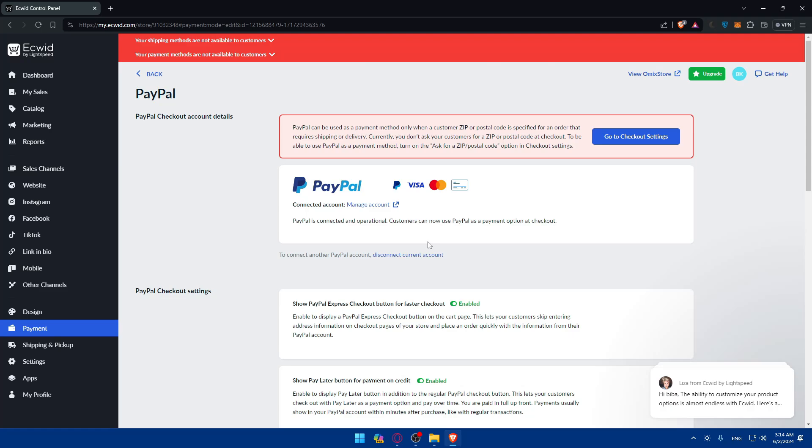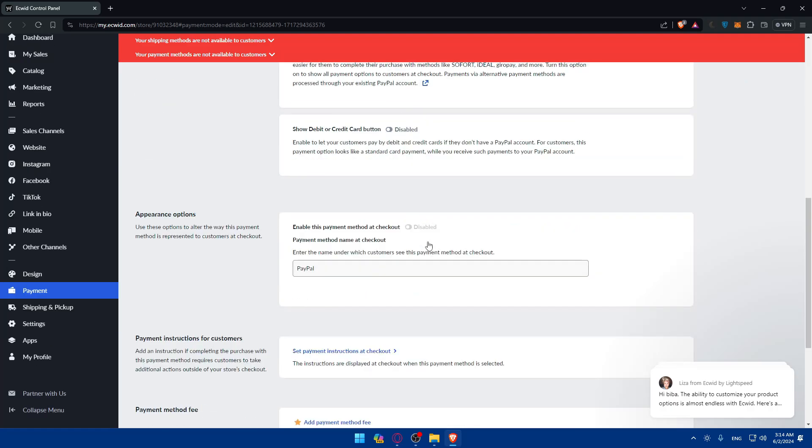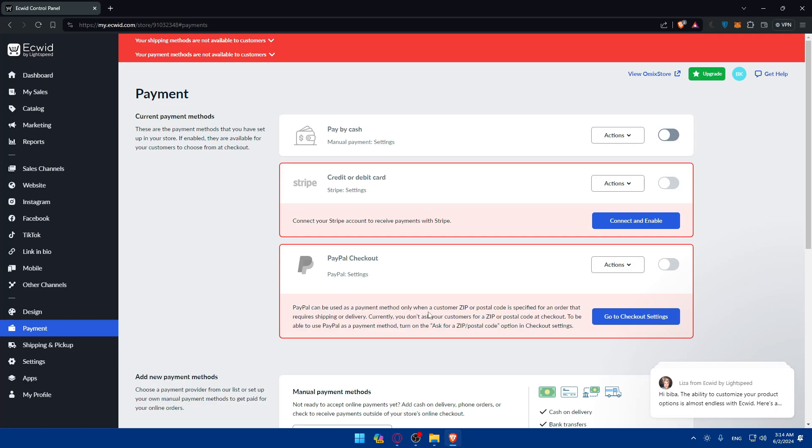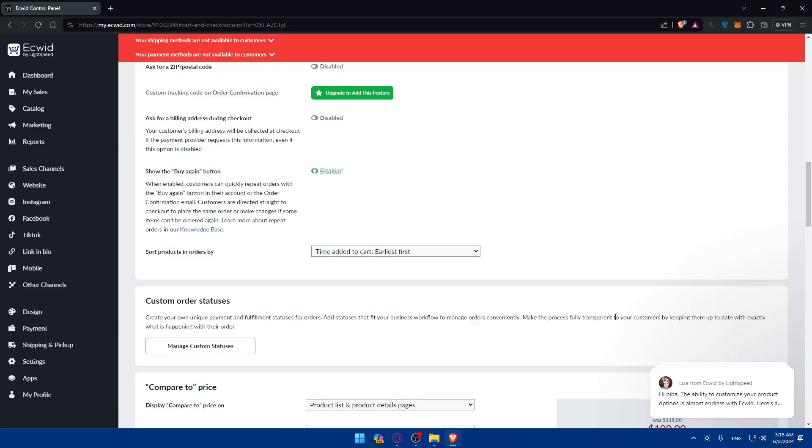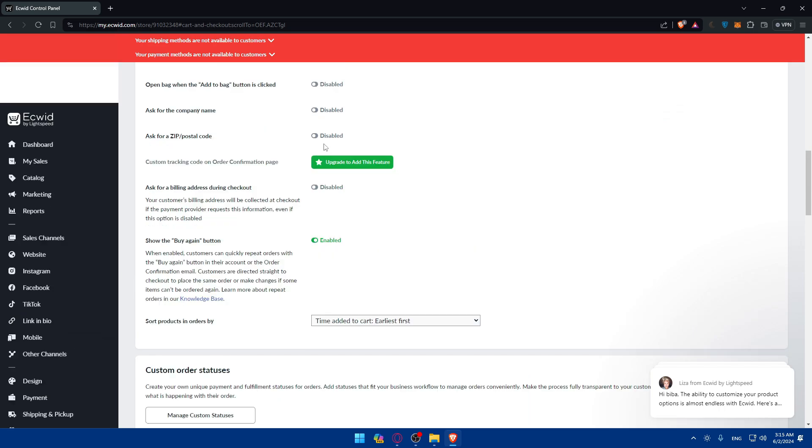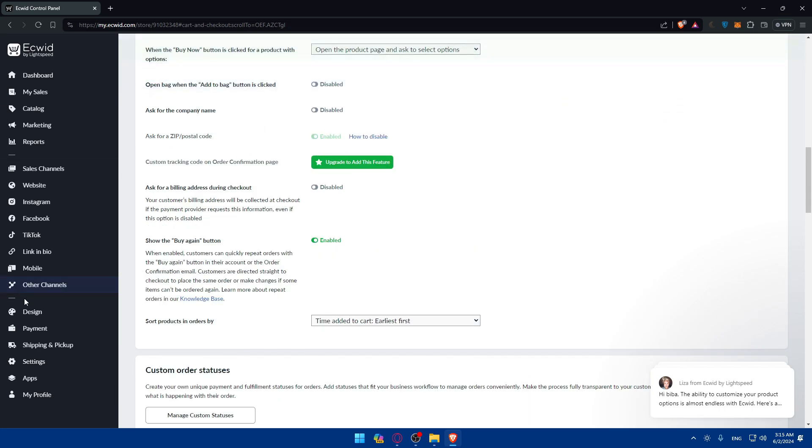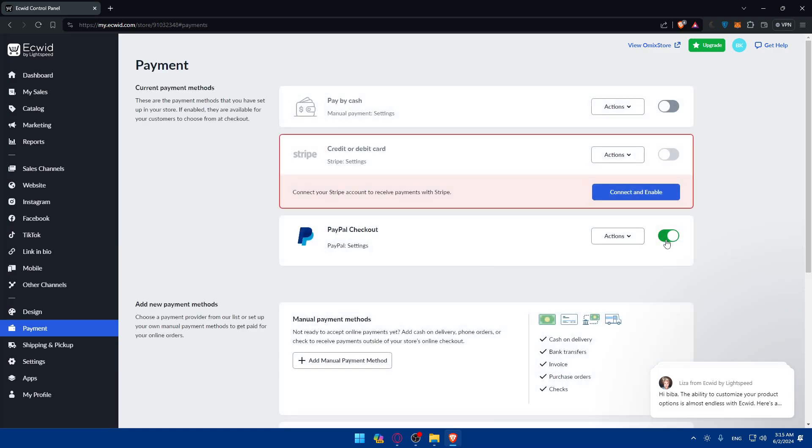If you want to accept credit card or debit card options, make sure to enable it. As you can see, PayPal can be used as a payment method only when customer zip or postal code is specified for an order that requires shipping or delivery. Currently you don't ask your customer for zip or postal code at checkout. To be able to use PayPal as a payment method, turn on the Ask for Zip or Postal Code option in checkout settings. I'll just enable this one, save that, and go back to Payments.